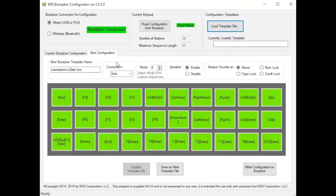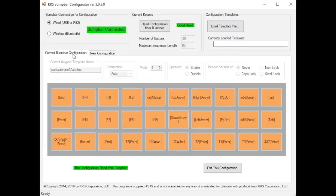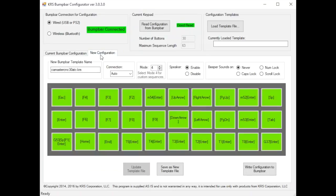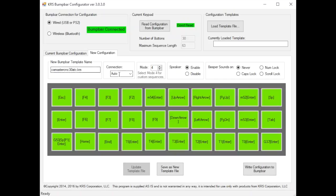Then this next bar here, current bump bar configuration. This is the way it was read from the configurator. New configuration, this is where you go in and you make those changes into the buffer of the configurator program and then you write them back out. So new bump bar configuration template name, that's where you type in the name.